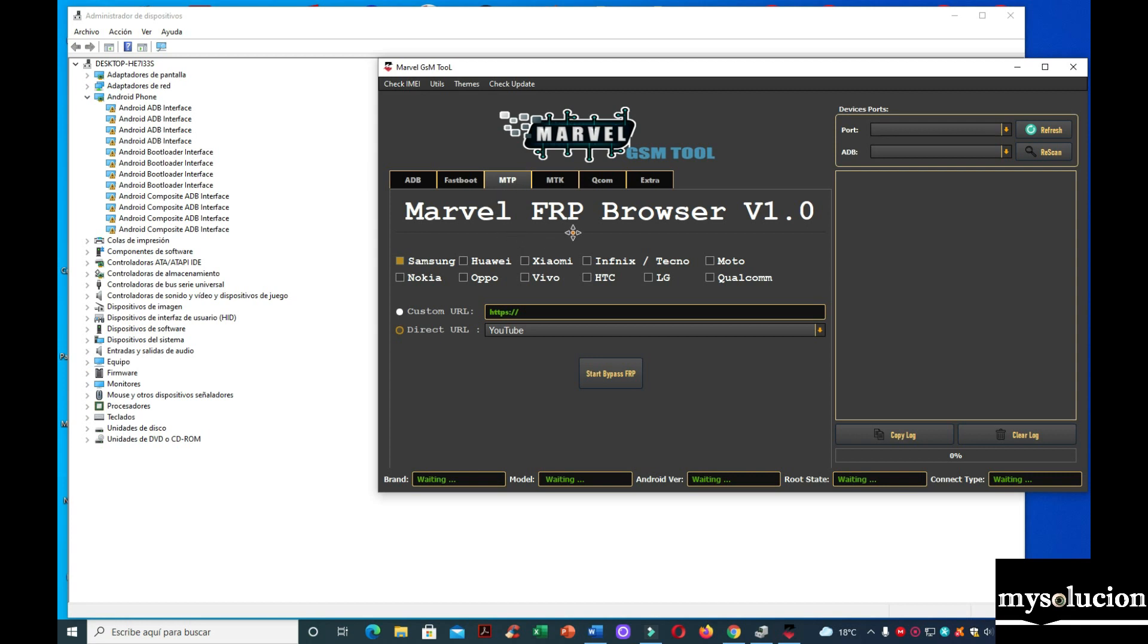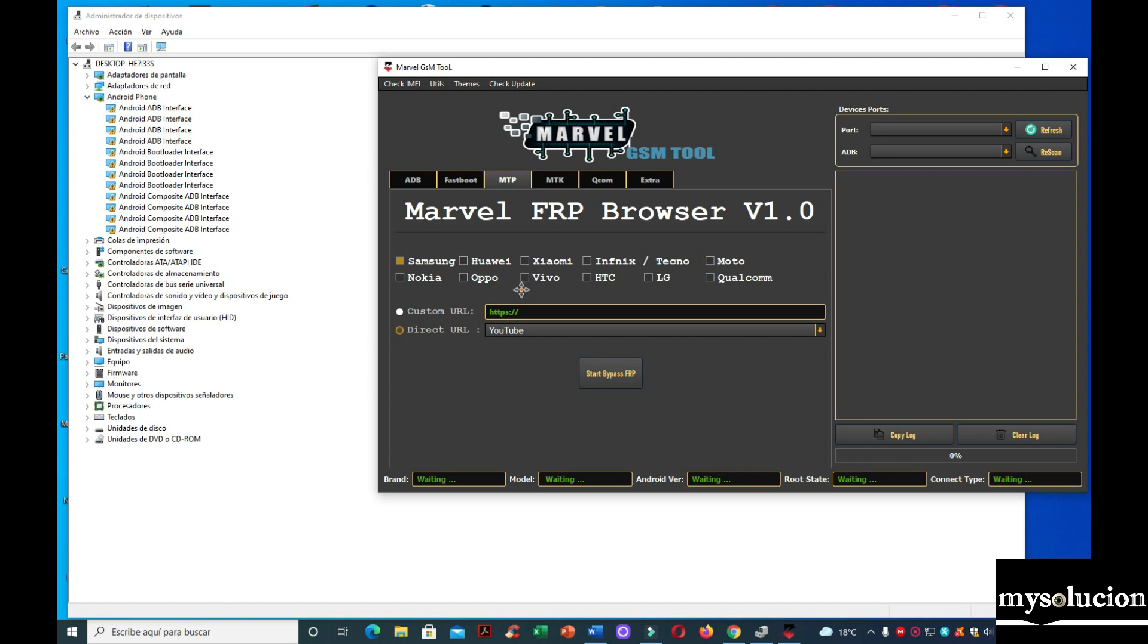En la parte 2, el método MTP trae para quitar cuenta Google del browser, como están viendo. Para equipo Samsung, Huawei, Xiaomi, aquí como están viendo las marcas: Moto, Nokia, Oppo, Vivo, HTC, LG y Qualcomm.